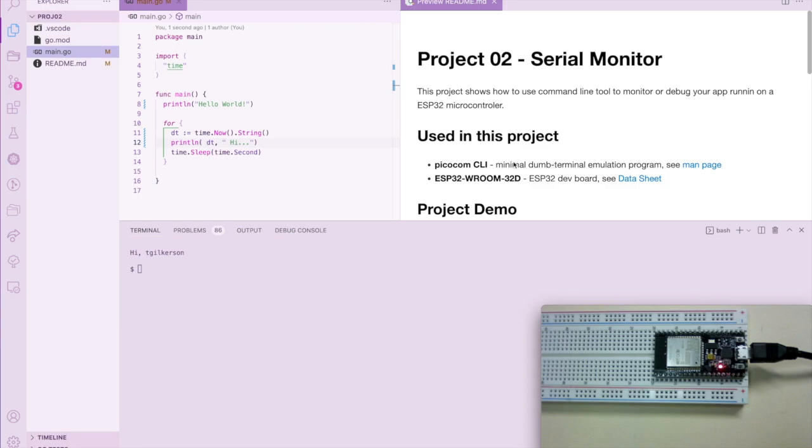My ESP32 board I'm using is the WROOM-32D. That's what you see shown below in the bottom right. If you notice, there's no wiring. We're just going to load a program onto it and watch the data on the serial port.